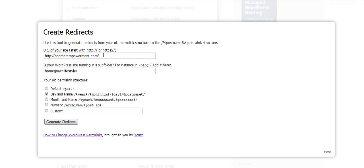I have this filled out - this is the name of the domain. Now this particular blog is in a folder called homegrown lifestyle, so I'm putting that here too. If this is where your blog is at, just leave your domain name. In this case I've got the folder I'm putting there.